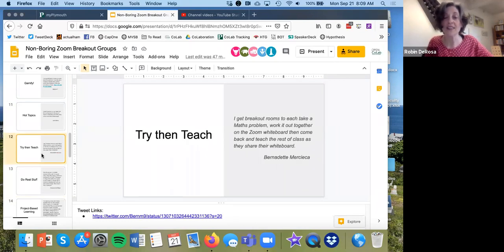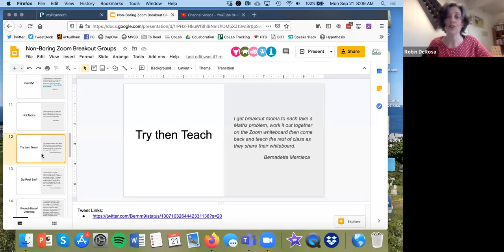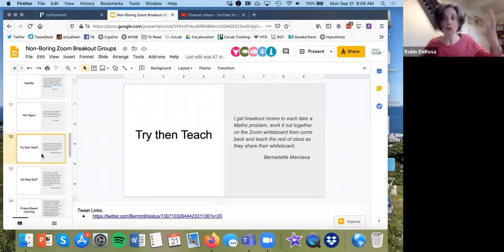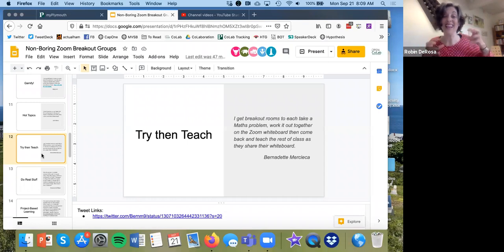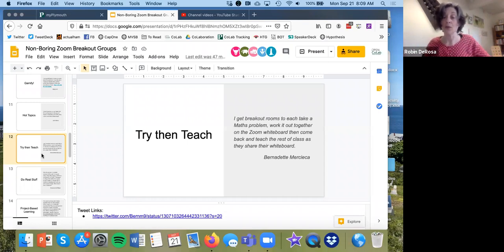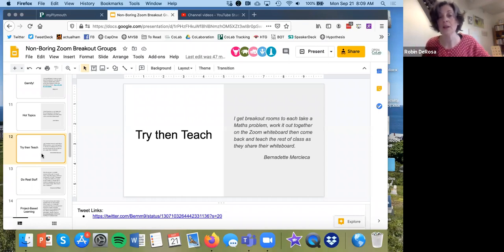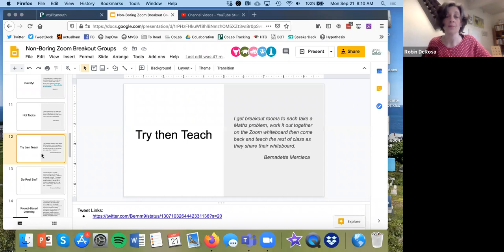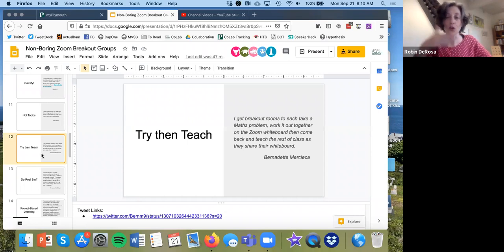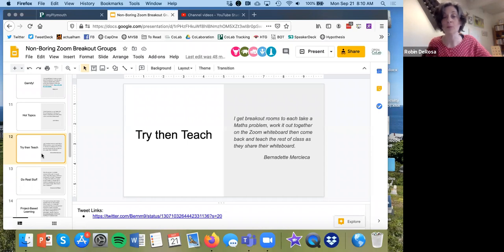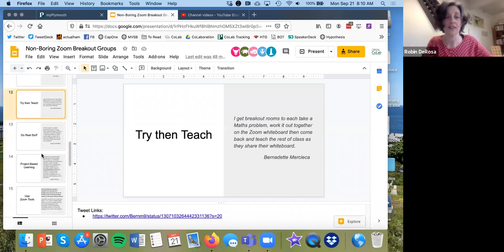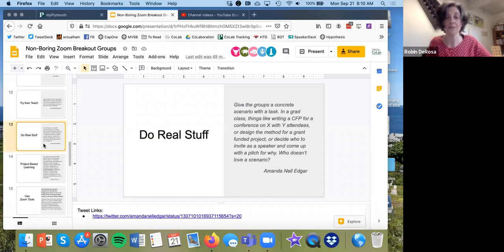This is the try then teach model. So the idea is that they go into their breakout rooms having to learn or think about something and design a small five minute lesson. So that when they come back, their job is to teach the rest of the class about that thing. So this person here is a math professor, but there are, you know, so in working through a problem and explaining that problem. But you can really do that, I think, in any discipline.